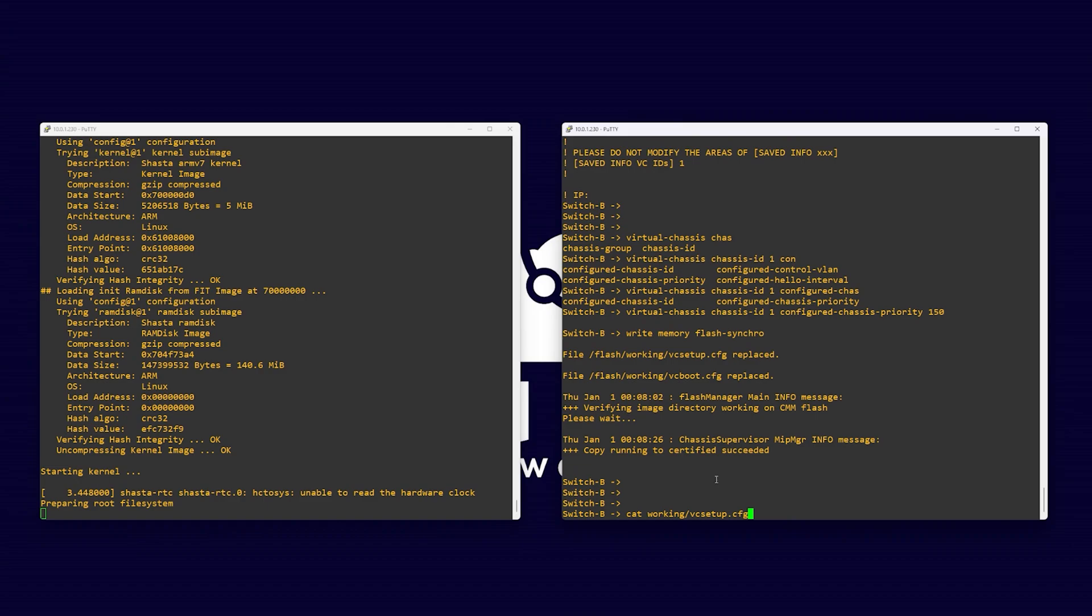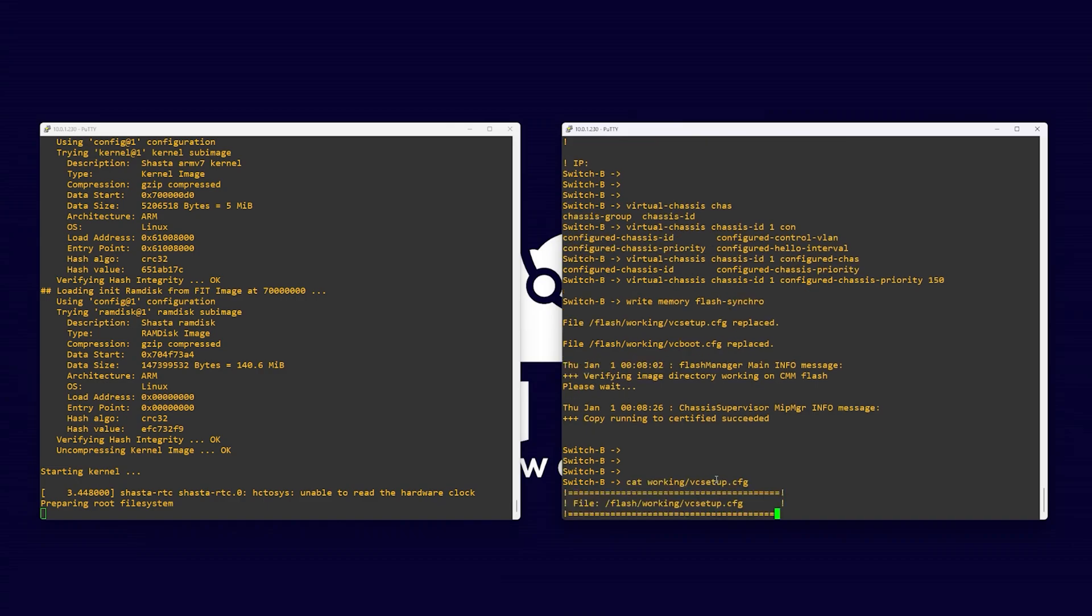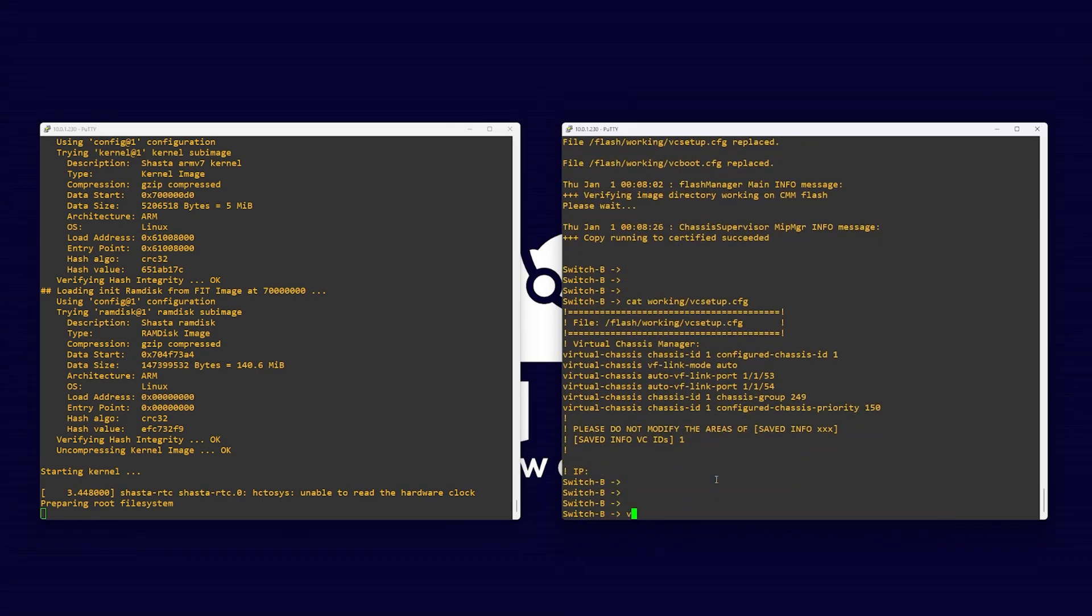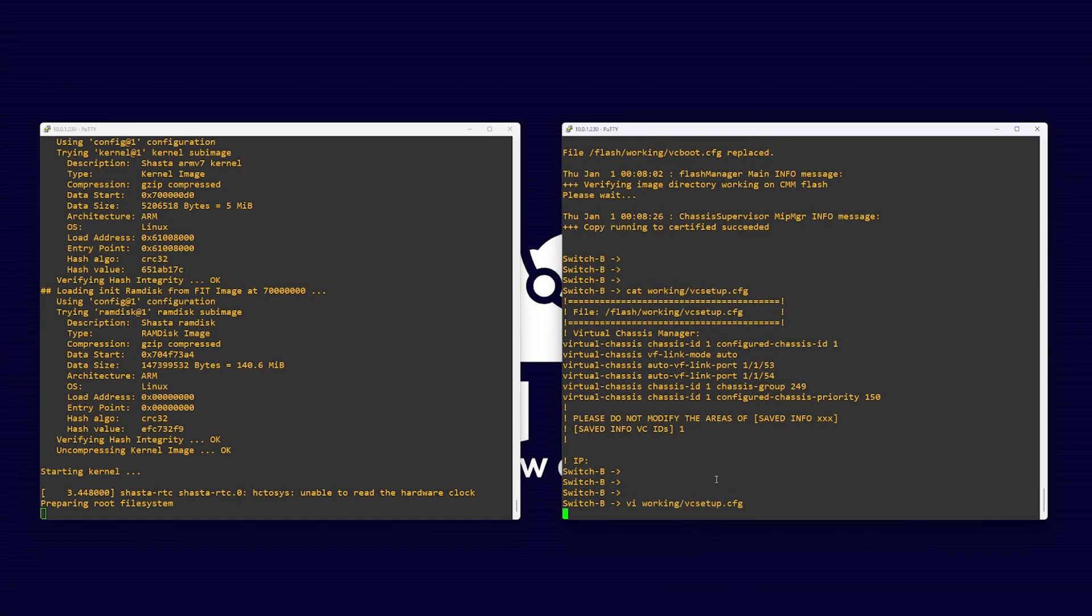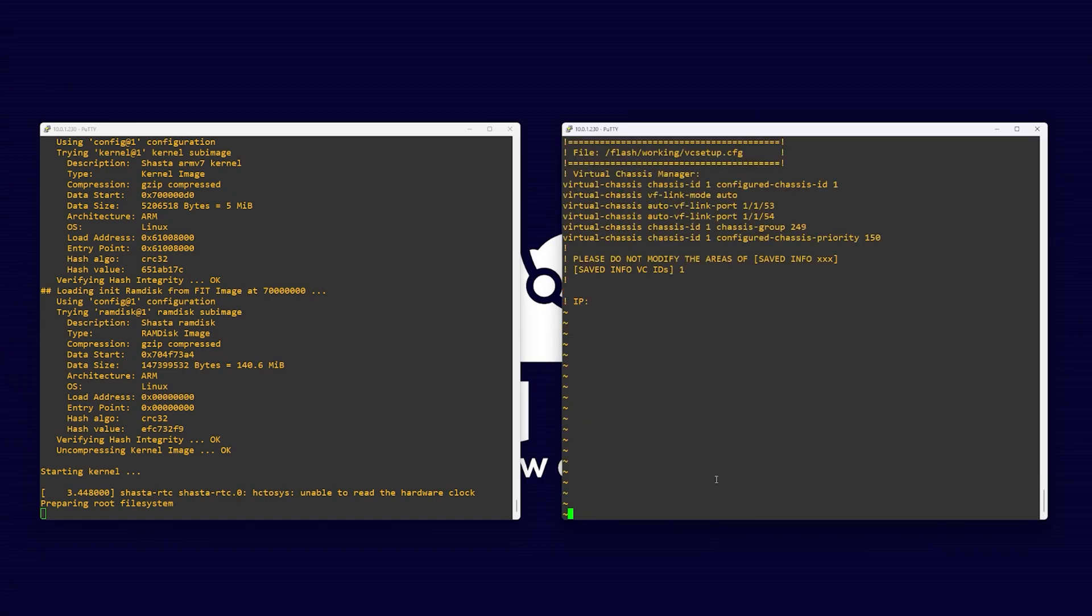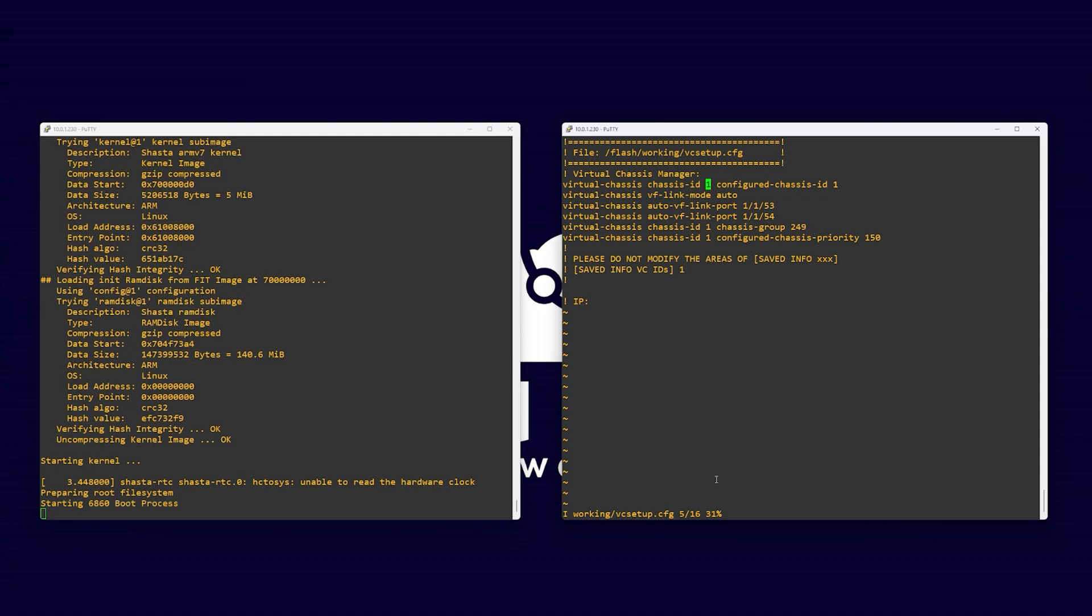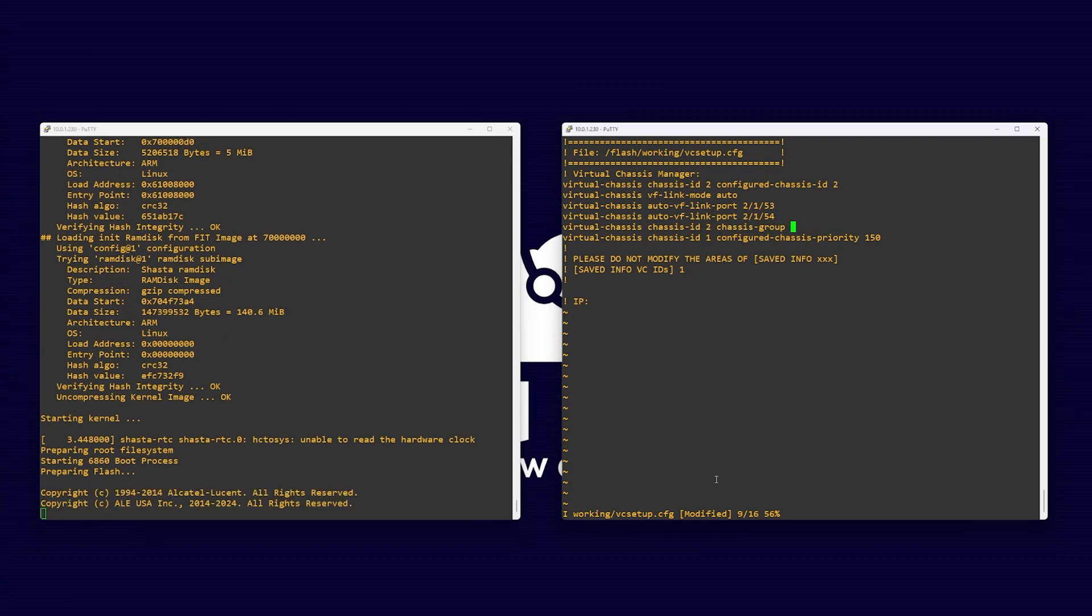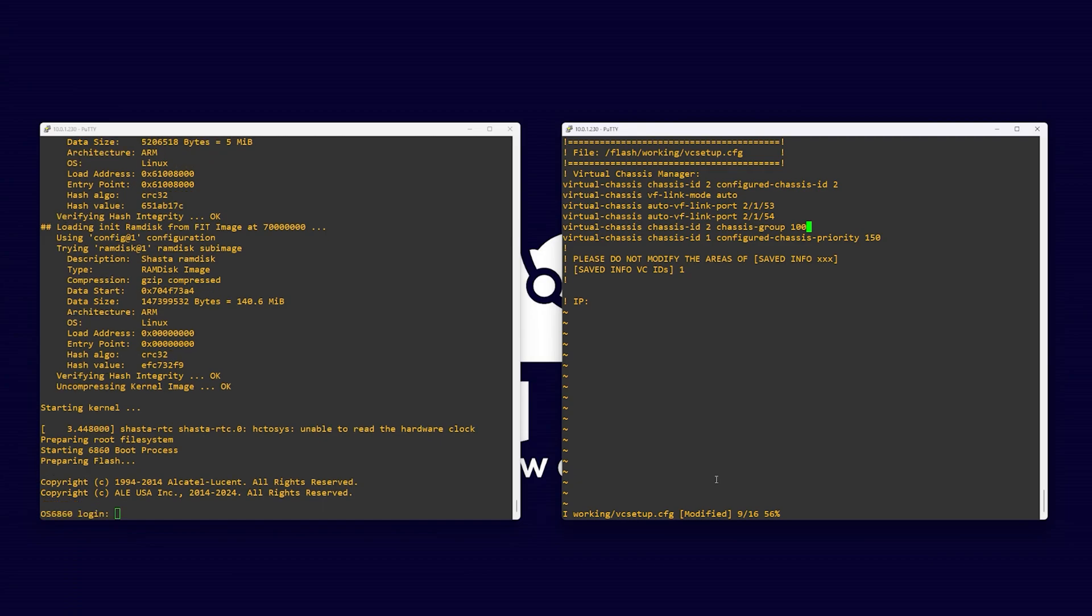Once saved, we can now edit our vc setup file. Like before, use the command vi working slash vc setup dot cfg. Press the i key and use your arrow keys to move around the file. We will need to reconfigure all parts in the file to make this switch chassis ID number two instead of number one. We also need to update the chassis group ID to 100 to match switch one.